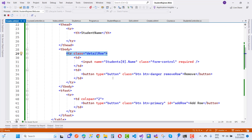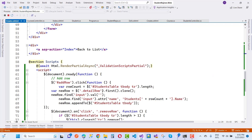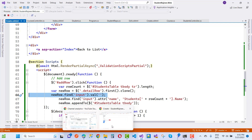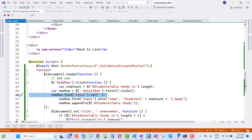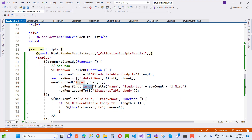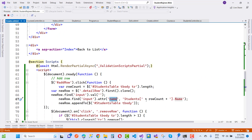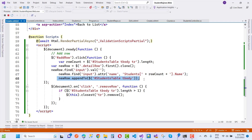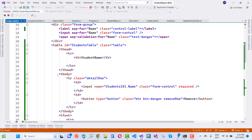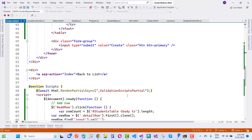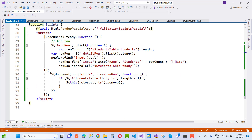The new row is cloned from detailsRow.first().clone(). Then we set newRow.find('input').val('') to clear the input value. Next, we update newRow.find('input').attr('name') — matching 'Students' and replacing index 0 with the current row count, giving us Students[rowCount].Name. Finally, the new row is appended to the students table tbody, successfully adding the new row.